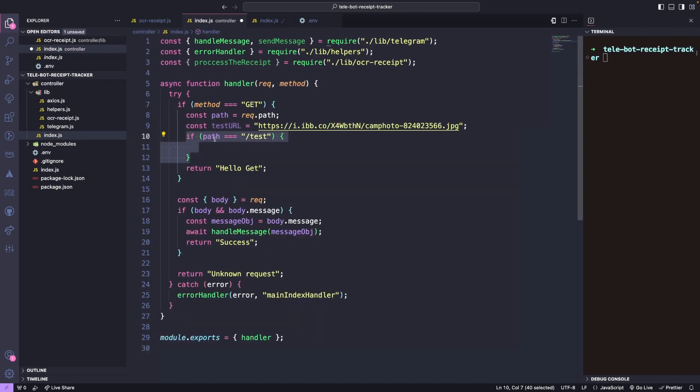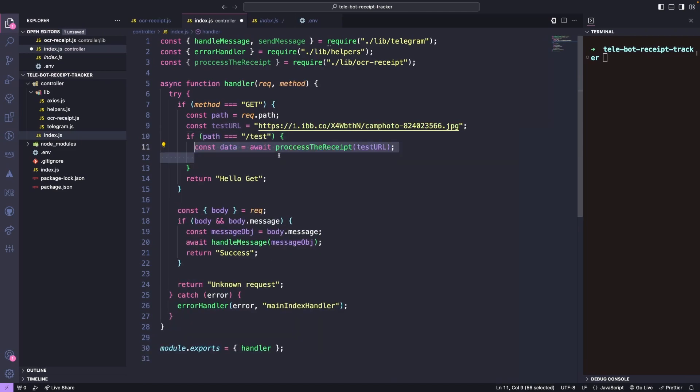If the path is equal to test, we will call the Process Receipt function. For now, we will simply return success. Now we can debug our code to test it out.